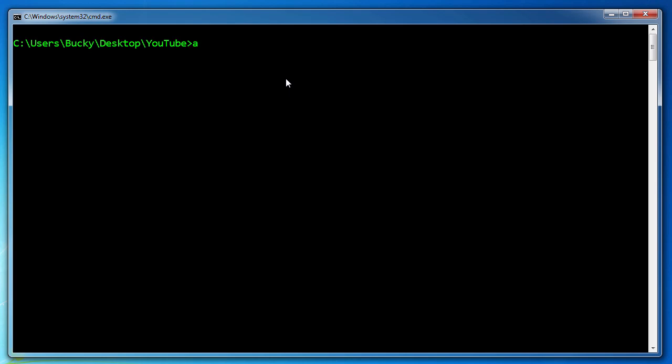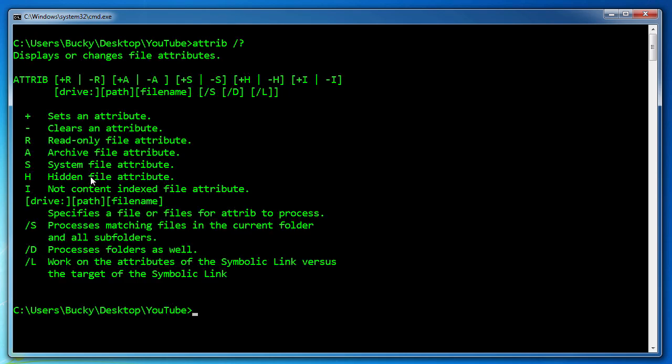To give you guys a real quick overview of all the different attributes, there aren't that many. If you just type attrib and do your little help symbol then you're going to see a real quick guideline or cheat sheet of what they are and a lot of these you're probably really familiar with. For example, A archive.